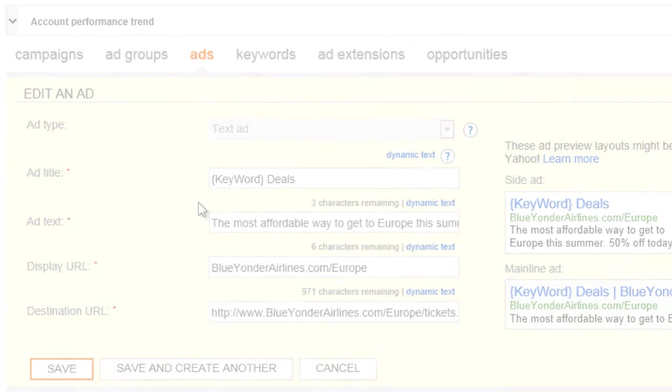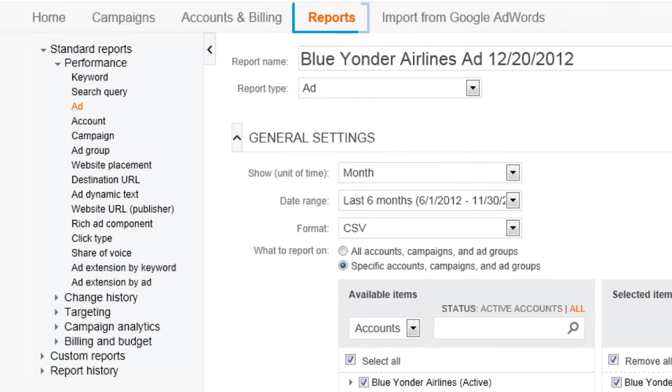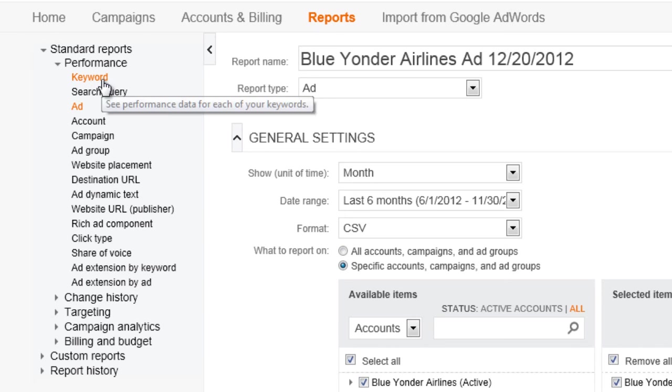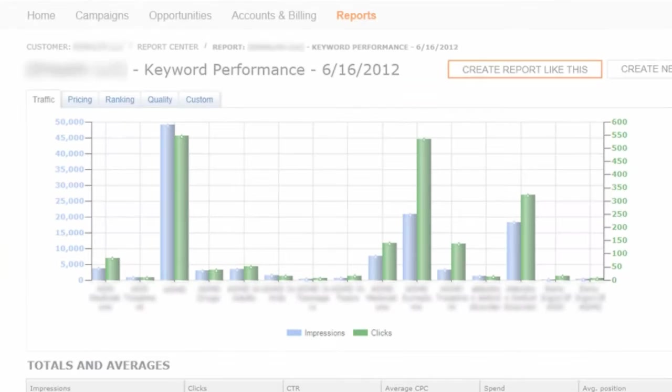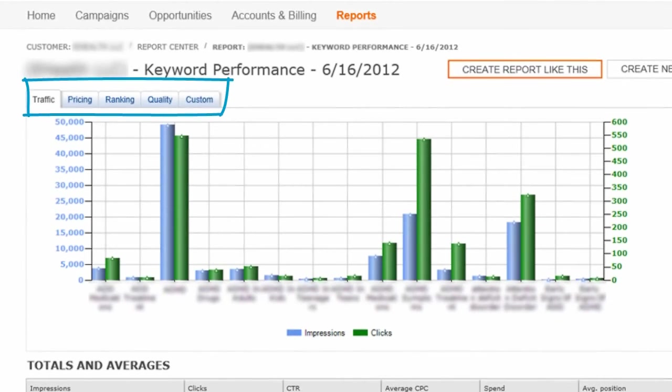One last tip: don't forget to take advantage of the more than 20 available reports. I recommend starting with the keyword performance report. You'll see all of the important information about your keywords—traffic, pricing, ranking, and more—right in one place.